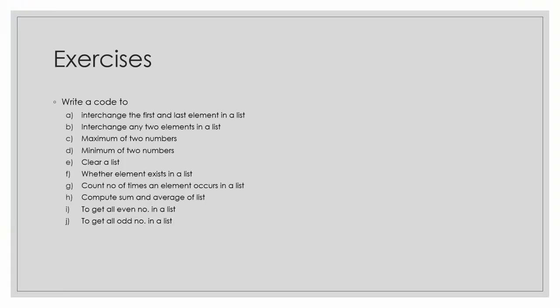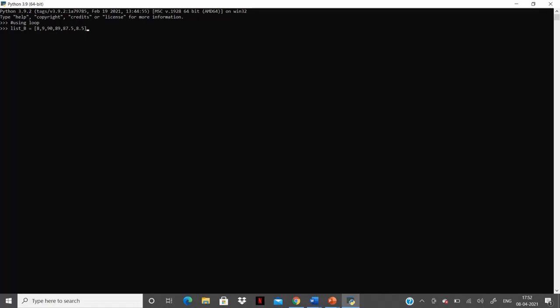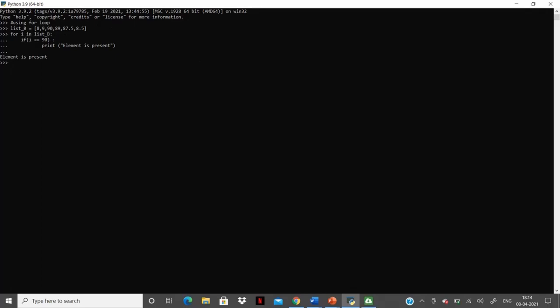Sixth, let's write a program to check whether an element exists in a list. We can use a for loop that iterates through all elements to confirm the presence of an element. We have defined list b. Let's use a for loop to check the presence of the element, say 90. It gives the message 'element is present' as 90 is present in the list. The 'in' keyword is the most typical method to confirm whether an element is present in a list. Using the in method to check the presence of 90 in list b, we get the same message that element is present.